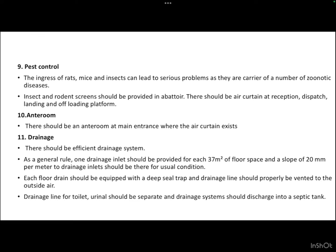For drainage, there should be an efficient drainage system. As a general rule, one drainage inlet should be provided for each 37 square meters of floor space, and a slope of 20 mm per meter to the drainage inlet should be maintained. Each floor drain should be equipped with a deep seal trap, and drainage lines should be properly vented to outside air. Drainage lines for toilets and urinals should be separate, and drainage systems should discharge into a septic tank.